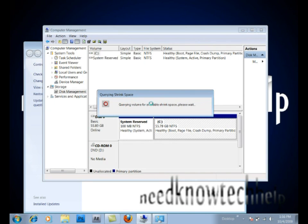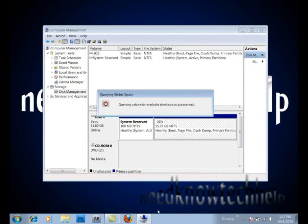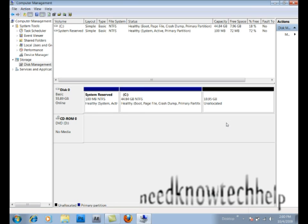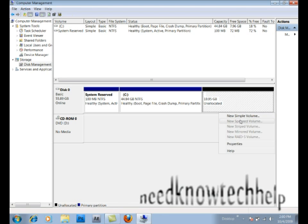It should then query the disk space available. This may take a while, depending on your computer. And then after it's finished querying, it should show how much space it can shrink. Type in the amount you want to shrink to, and then click Shrink. This process will not take as long as the querying.